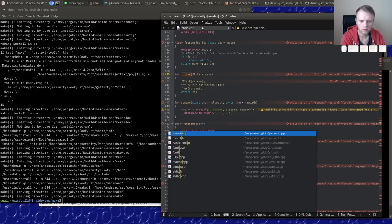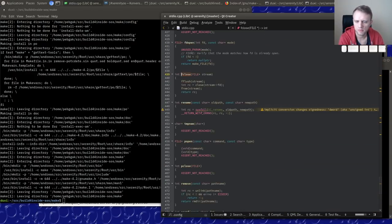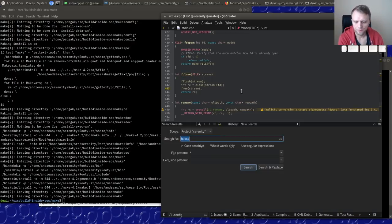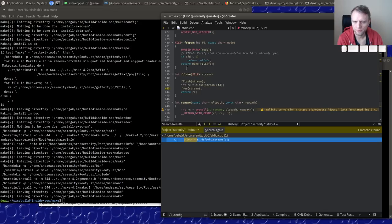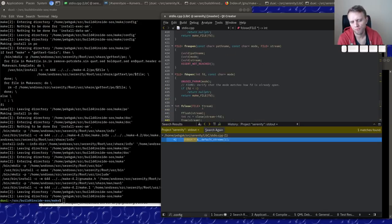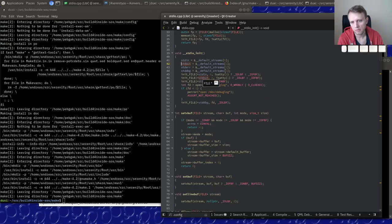Oh wait, this thing is set to kernel mode — let me change that to user mode. So stdout is not malloced, so we cannot free it. That's probably a problem.